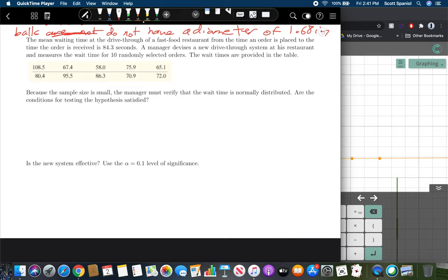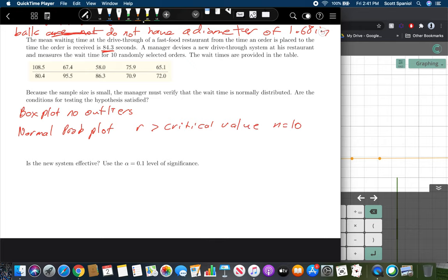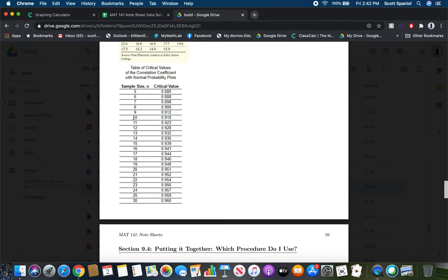The mean waiting time at a drive-thru from when an order is placed to when it is received is 84.3 seconds. A manager devises a new drive-thru system and measures the wait time for 10 randomly selected orders. Because the sample size is small, we must verify wait times are normally distributed and there are no outliers. We need the box plot to show no outliers and the normal probability plot r-value to exceed the critical value for n equals 10, which is 0.918.